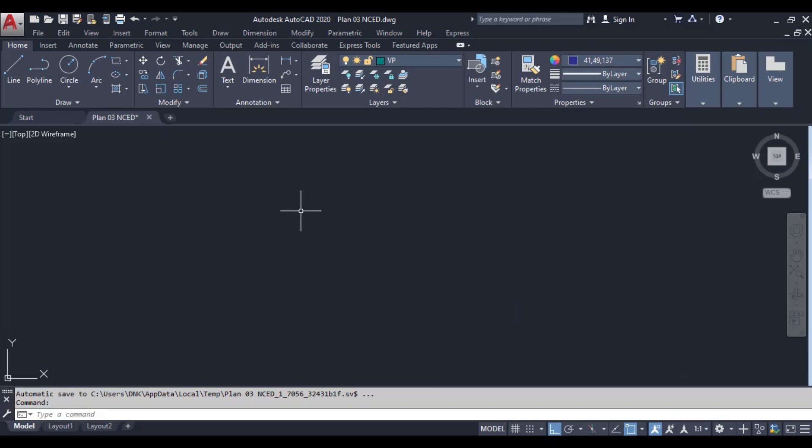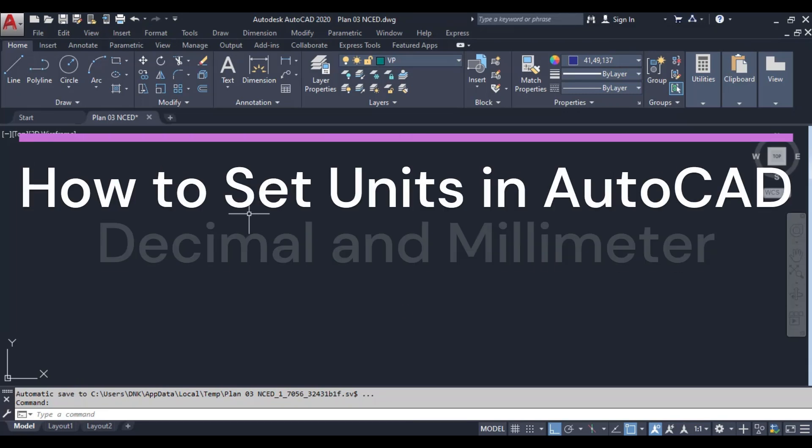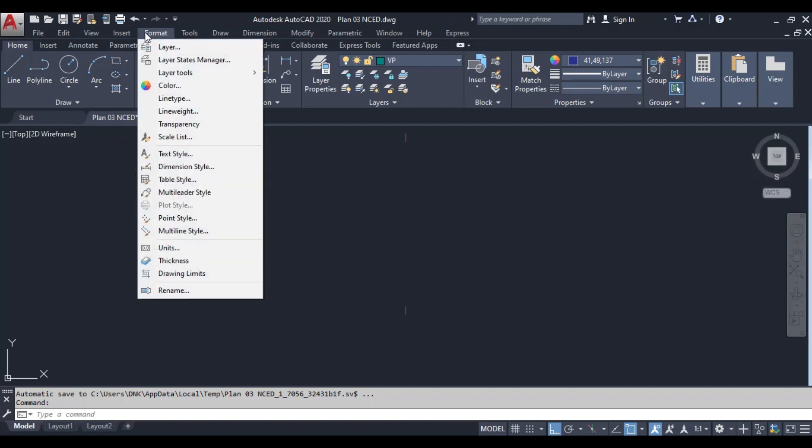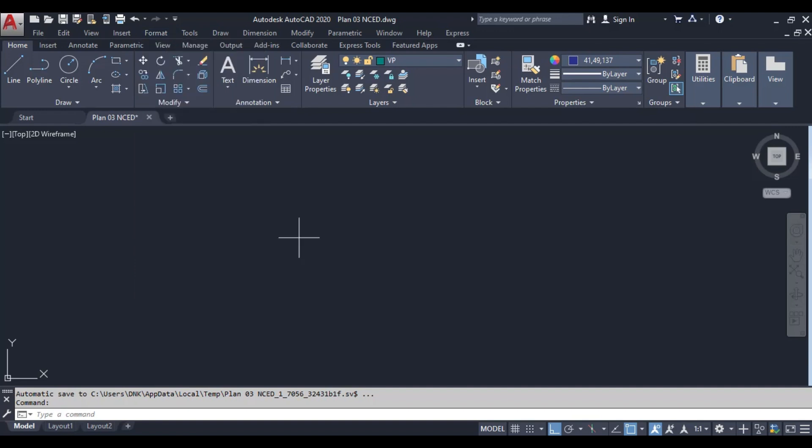We're going to learn how to set units in AutoCAD, focusing on using the decimal format and millimeters as our units. Accurate unit settings are crucial for any design project, so let's get started.